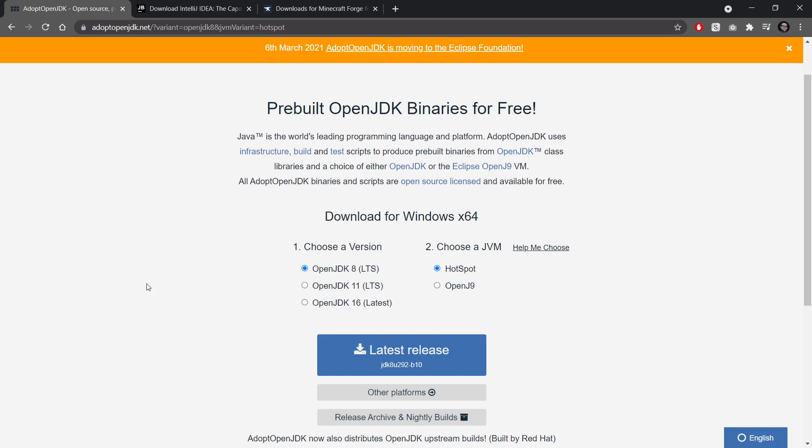If you want to use another JDK, that is fine, but make sure that it is JDK 8. Other JDKs might run into some issues with Forge.